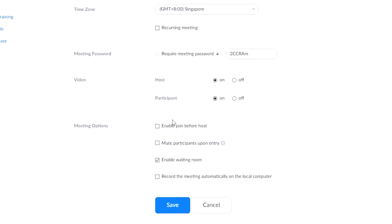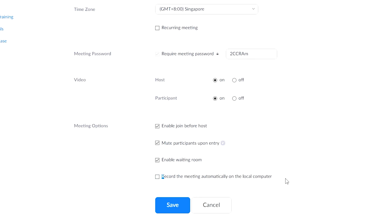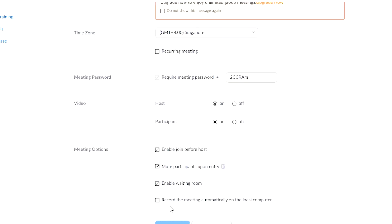For meeting options, select Enable Join Before Host and Mute Participants Upon Entry. Uncheck the Enable Waiting Room if you enable Join Before the Host. Once all information is set, click the Save button.